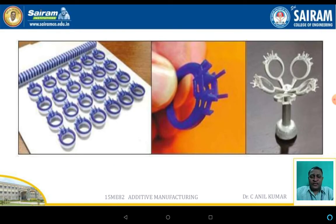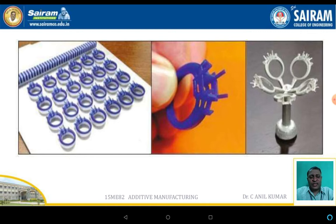For example, something like a finger ring — if it has to be fabricated in metal for mass production, the replica or pattern can be prepared using additive manufacturing techniques, and the same can be used as a pattern material in castings.